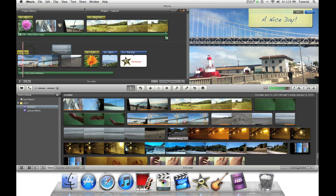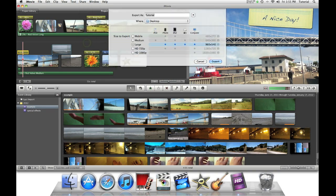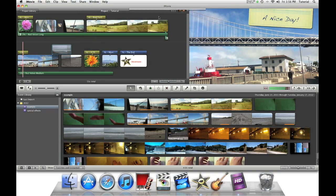First go to share, export movie. Then select HD 720p. Then click export.